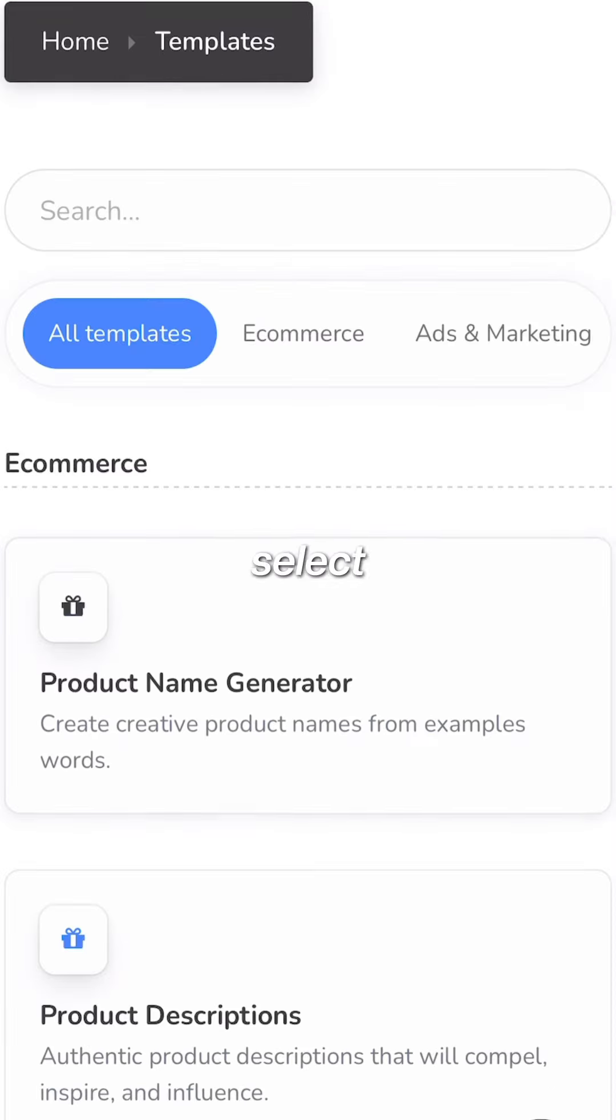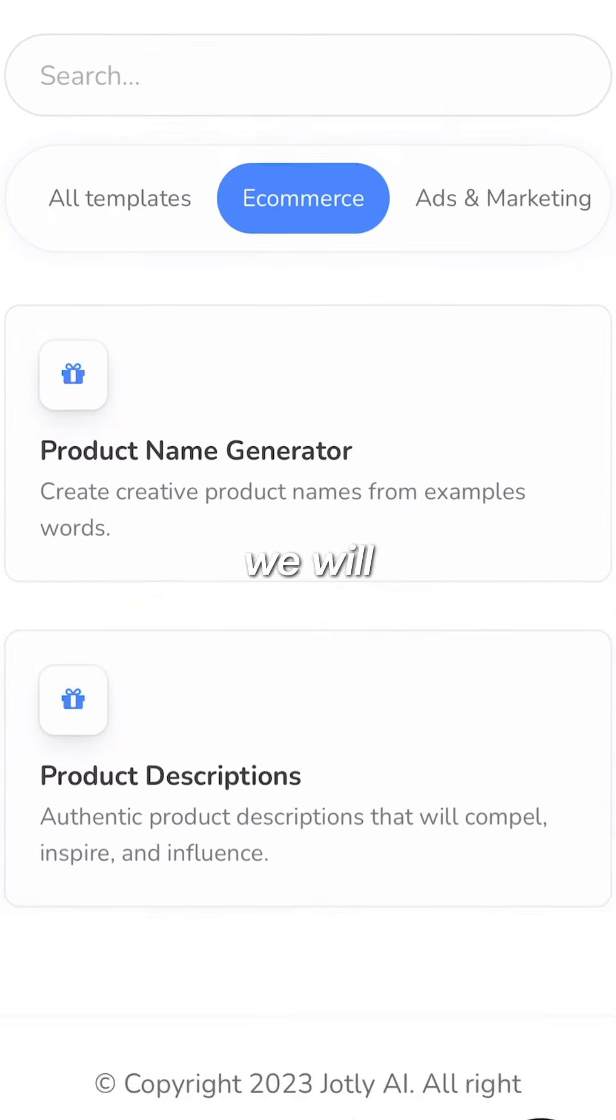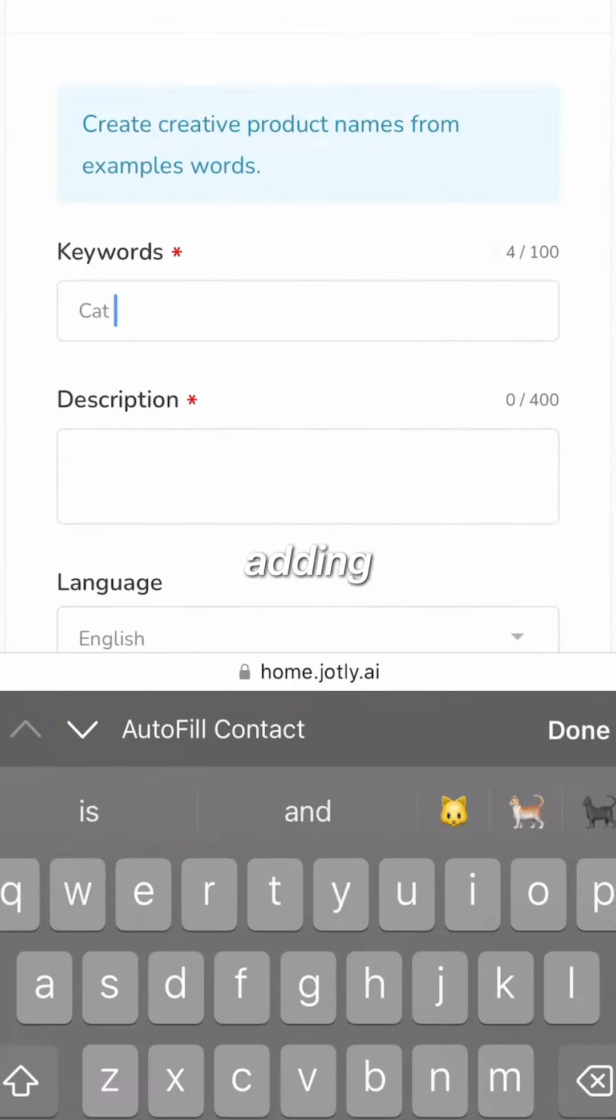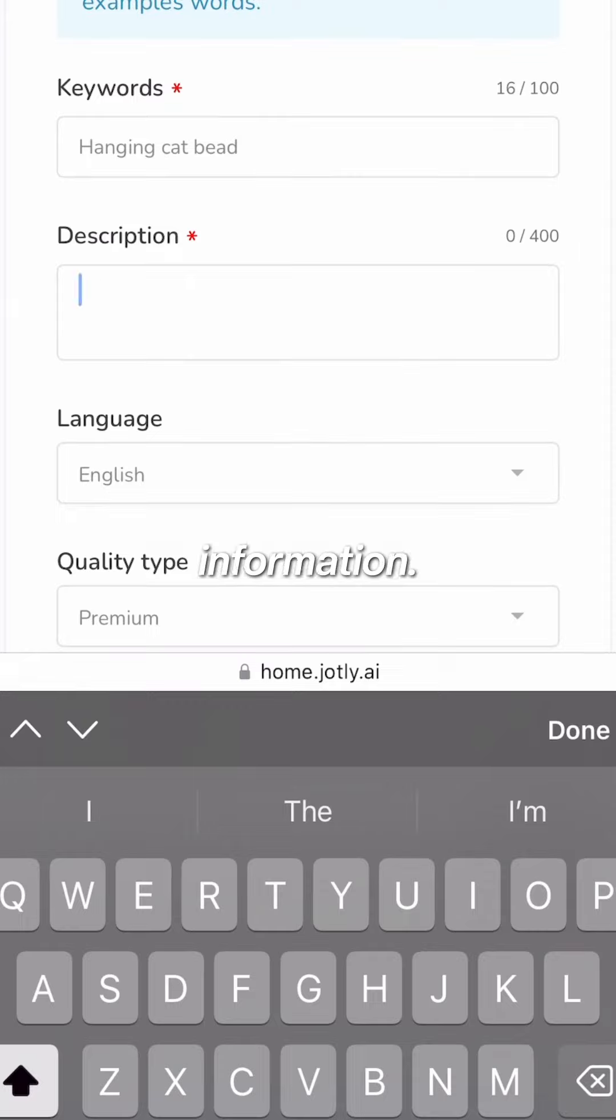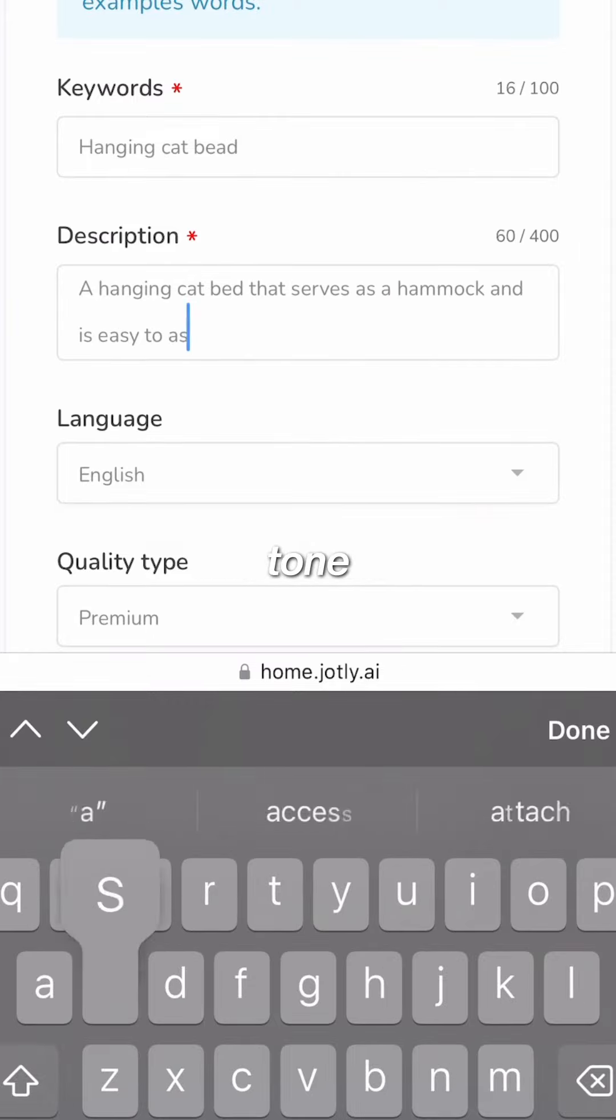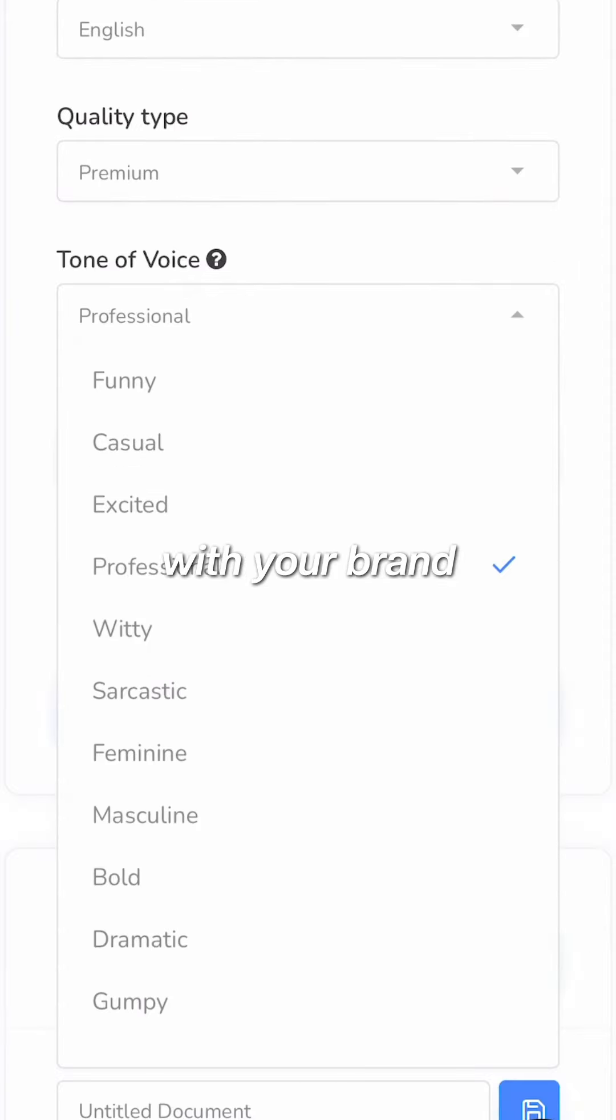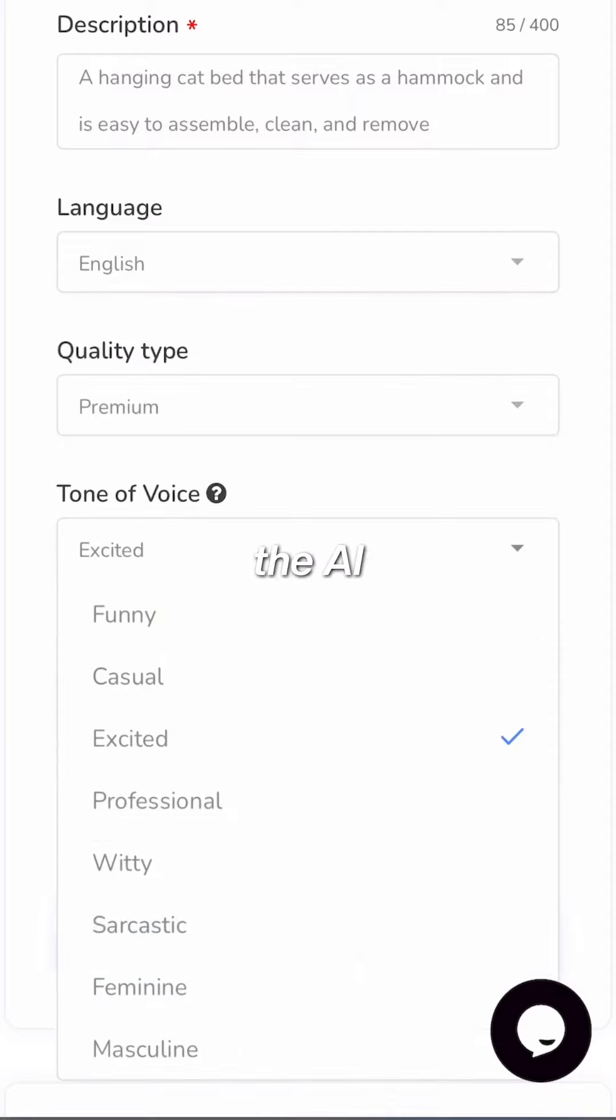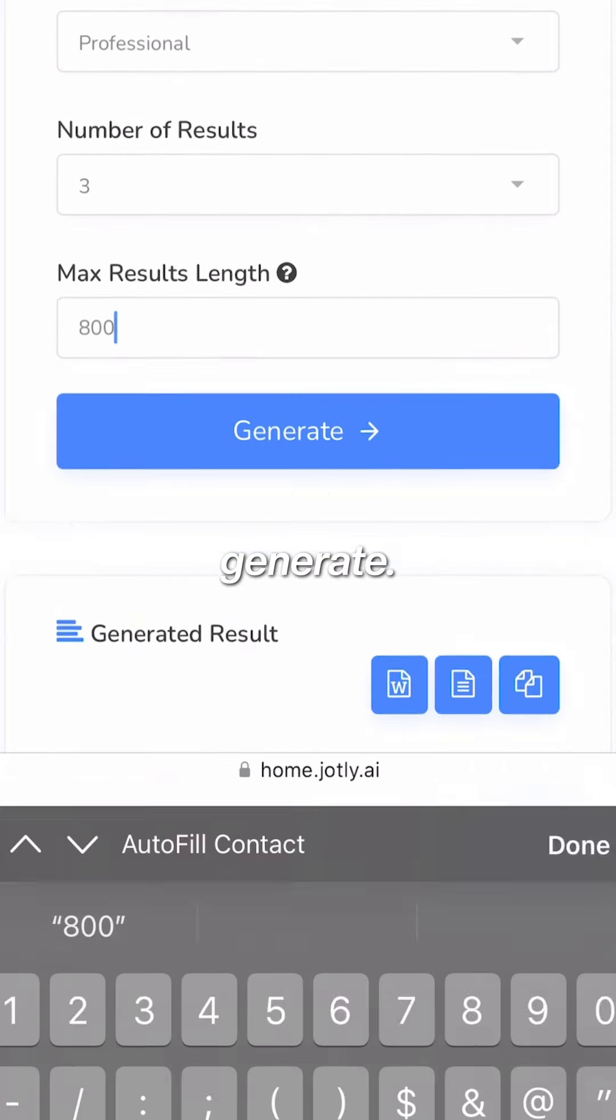Make sure you select e-commerce and then we will create your product name by adding in your product information. You can even choose the tone of voice that best aligns with your brand and how many results you want the AI to generate.